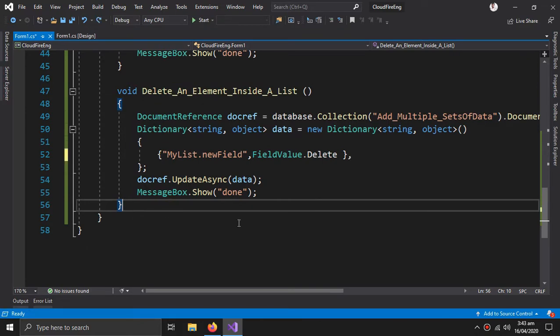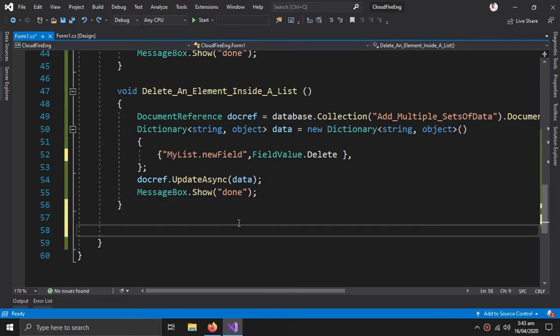Now let's create another method to delete elements inside an array.